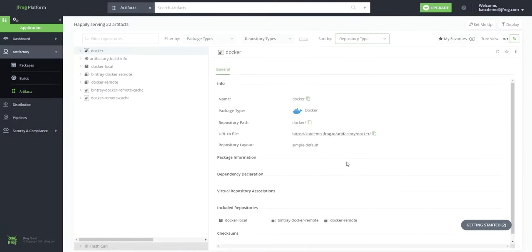JFrog users often mirror container images hosted on Docker Hub, both open source and private, to provide secured central access to all developers in the organization.